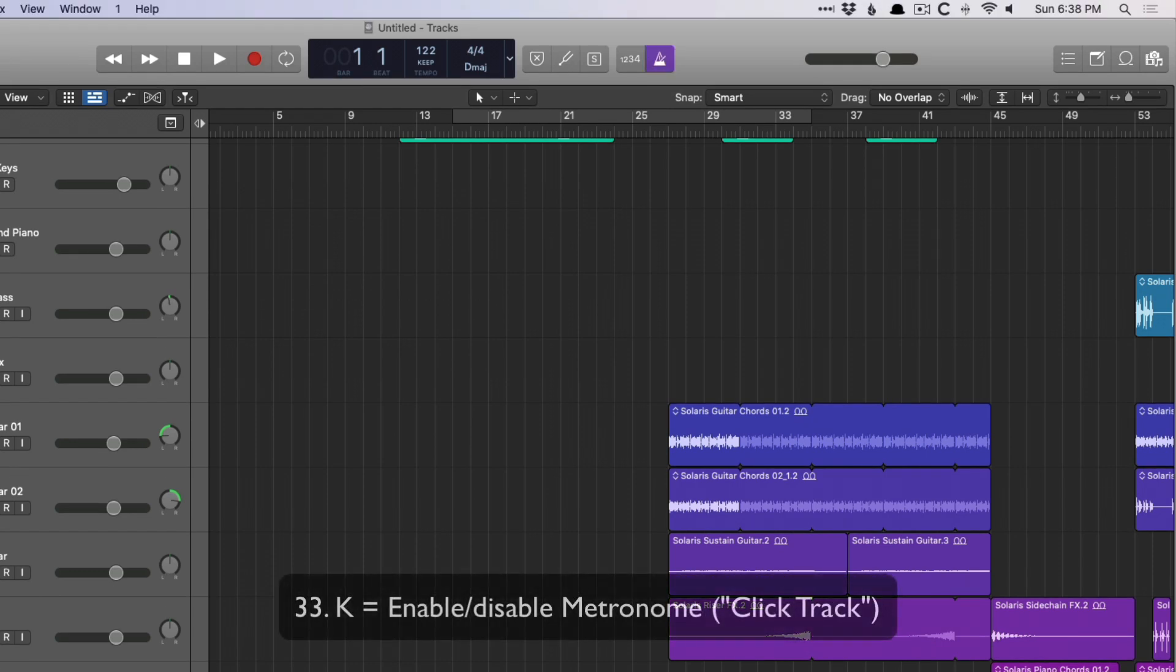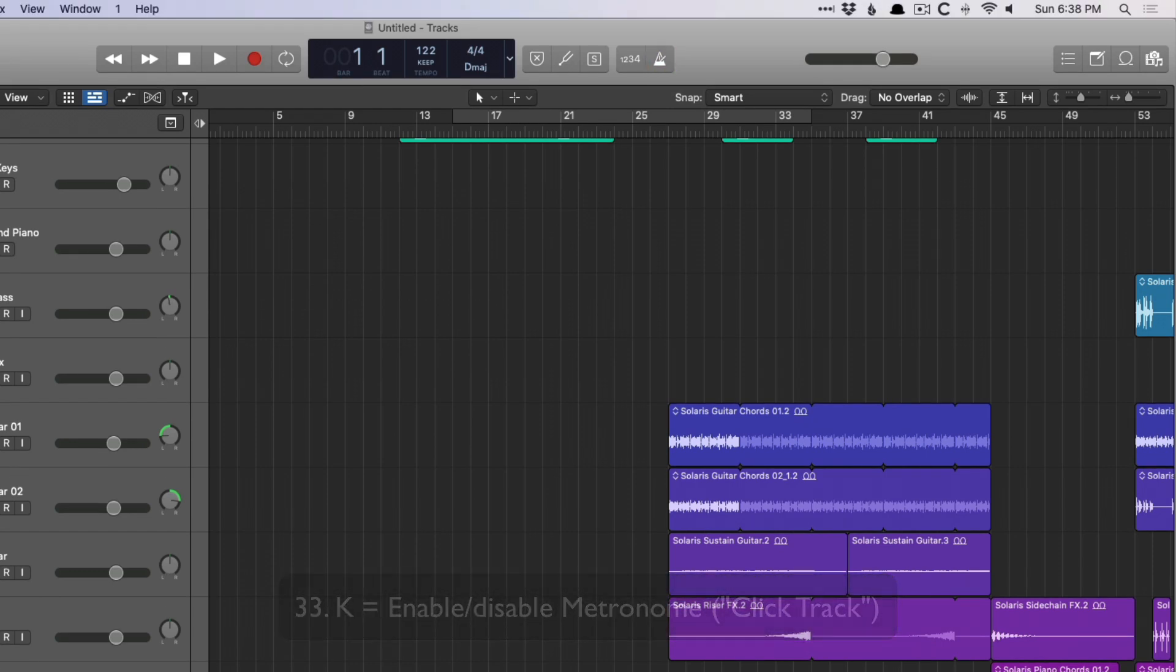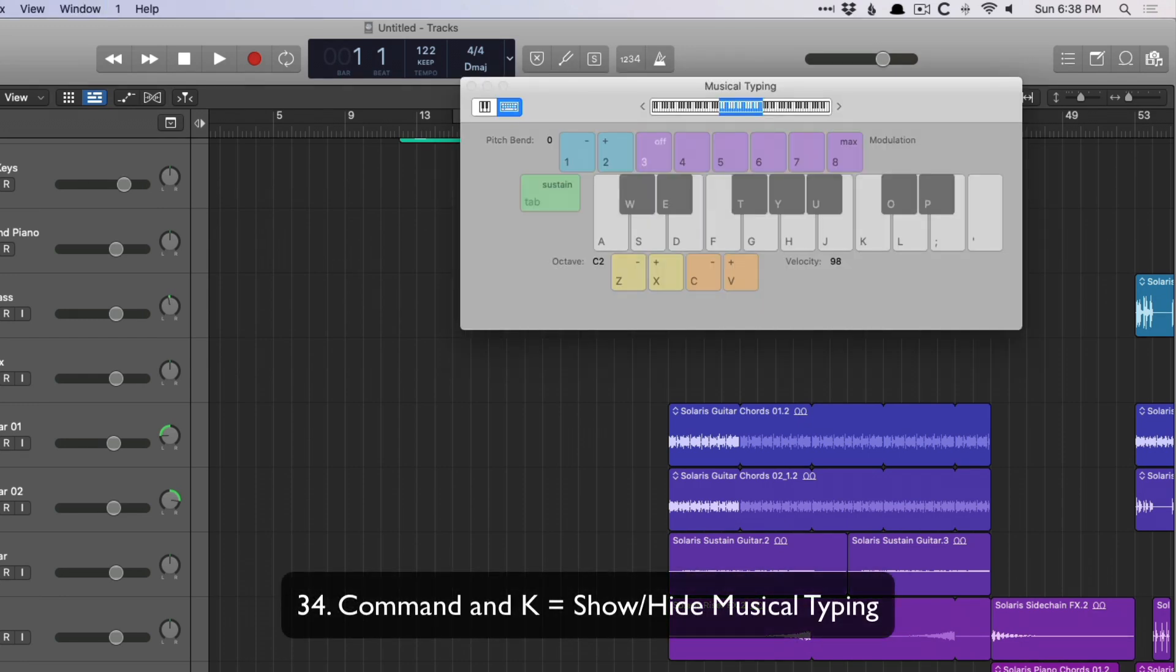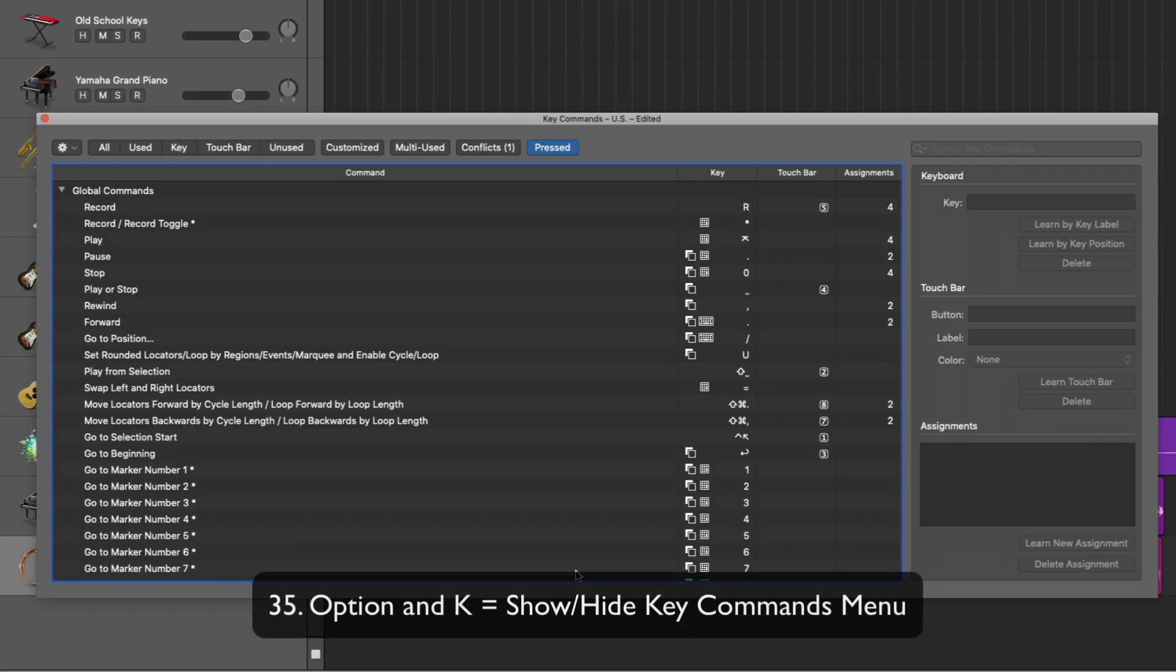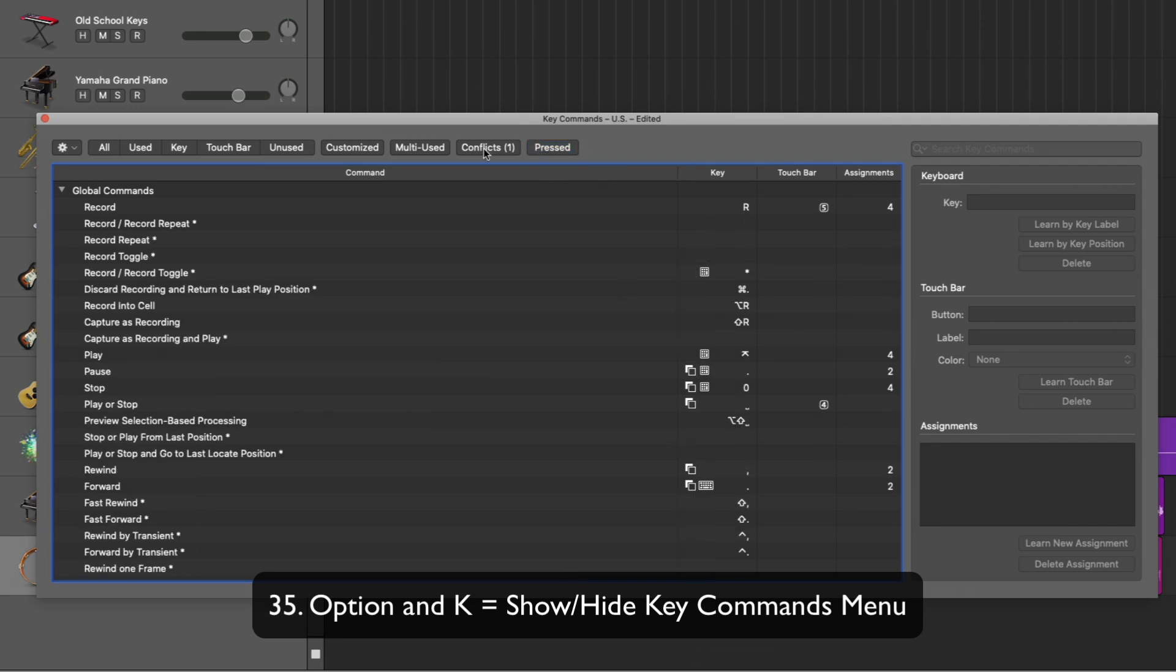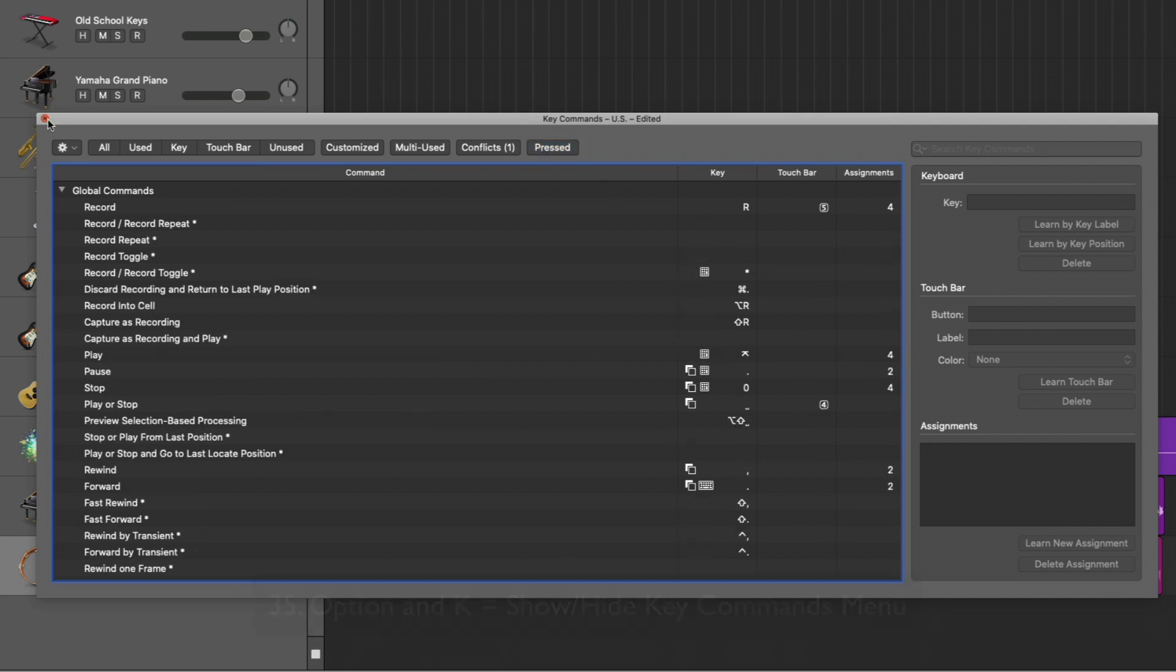The letter K turns on the click, which I think makes a lot of sense. Command K will show or hide the musical typing, which is very helpful. Option K will open the key command menu, which is definitely something you should get comfortable with.